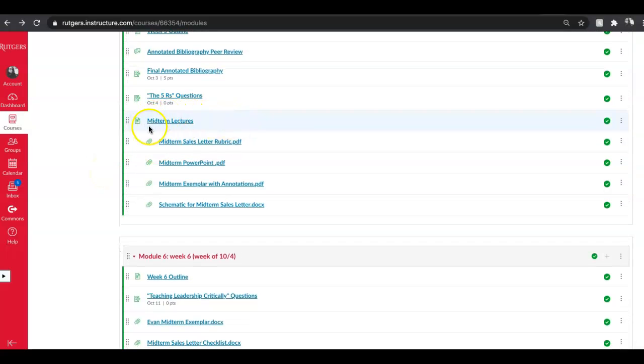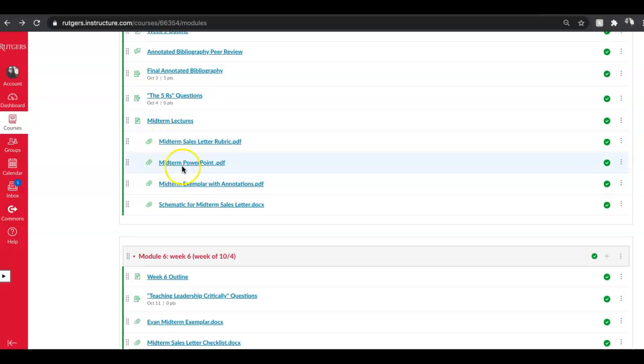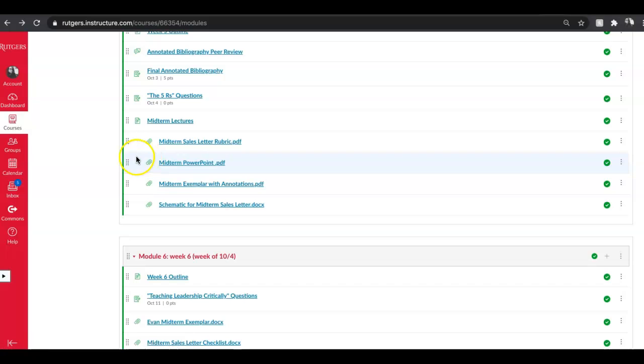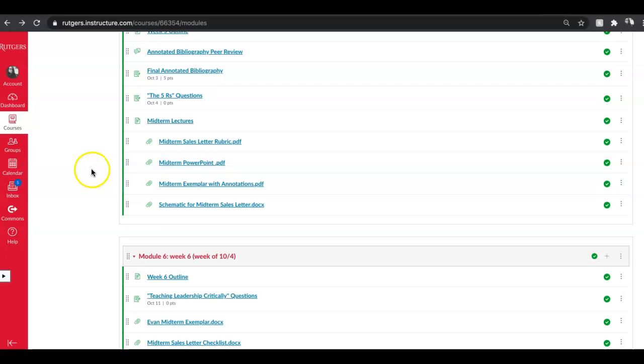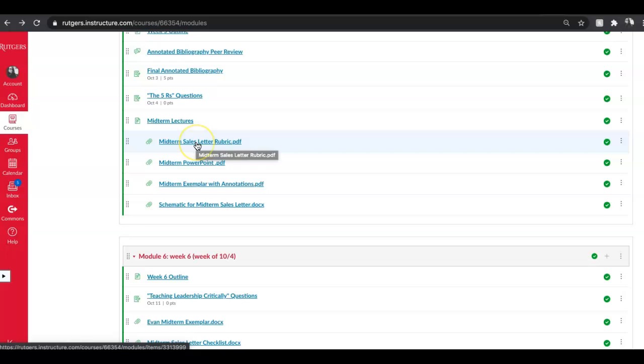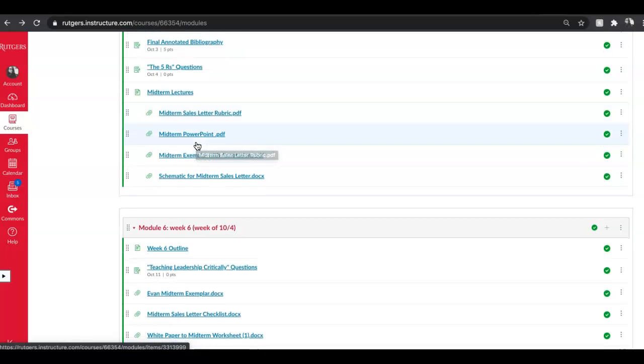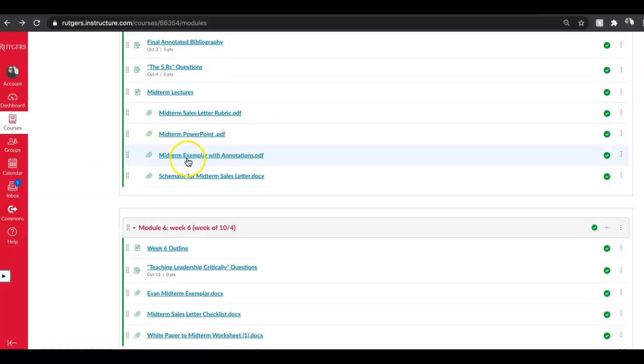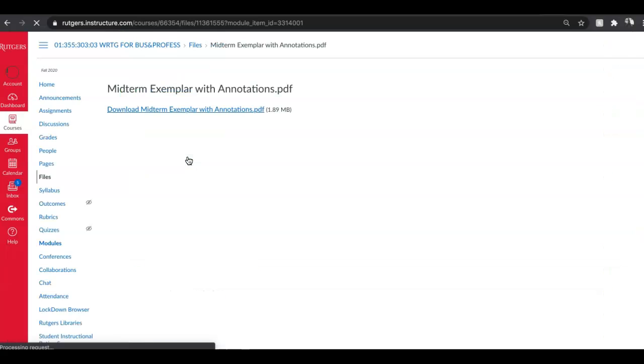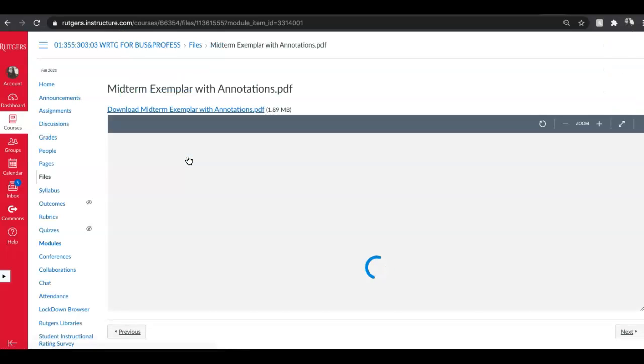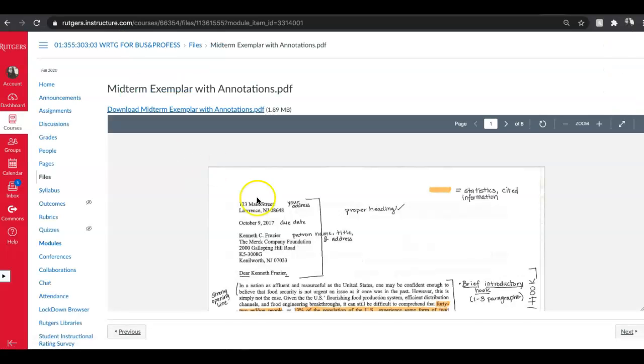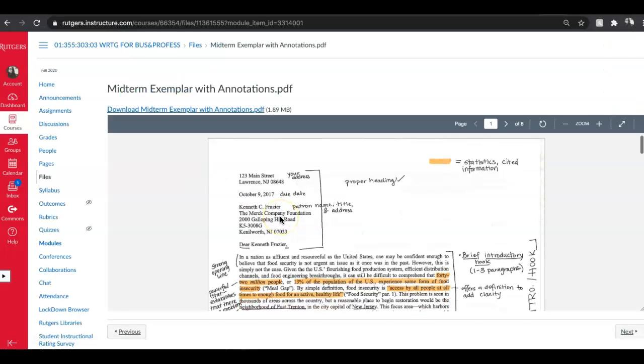In case you are struggling with the midterm, please watch the lectures, please read all of the resources. I have a PowerPoint here that goes over the requirements. If you read the chapter for the midterm, it goes over this way more specifically. It's chapter five in the Magrino textbook. The midterm sales letter rubric—there's a rubric here for you. There's also a midterm exemplar. I spent a lot of time annotating the exemplar and giving feedback to one of my students from a few years back just so you can sort of see the structure.